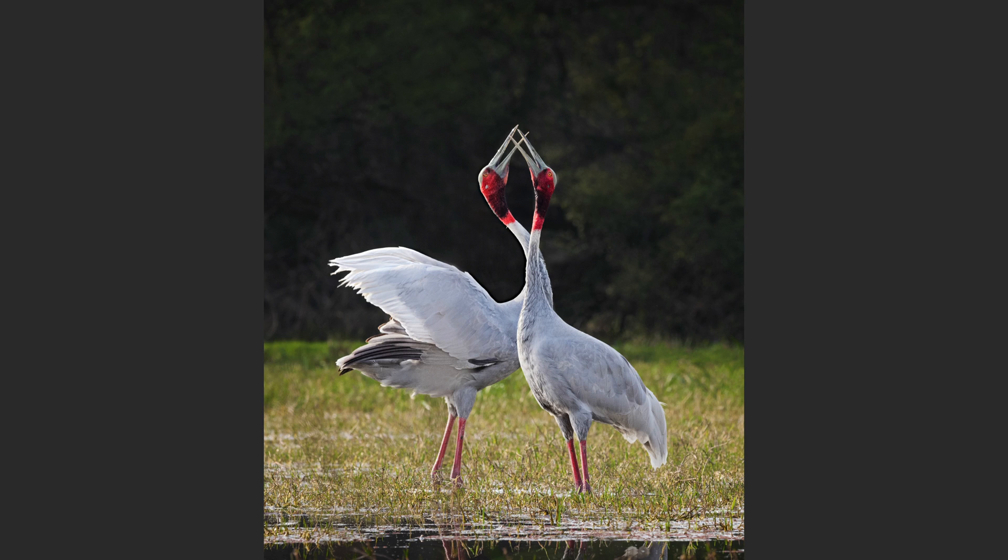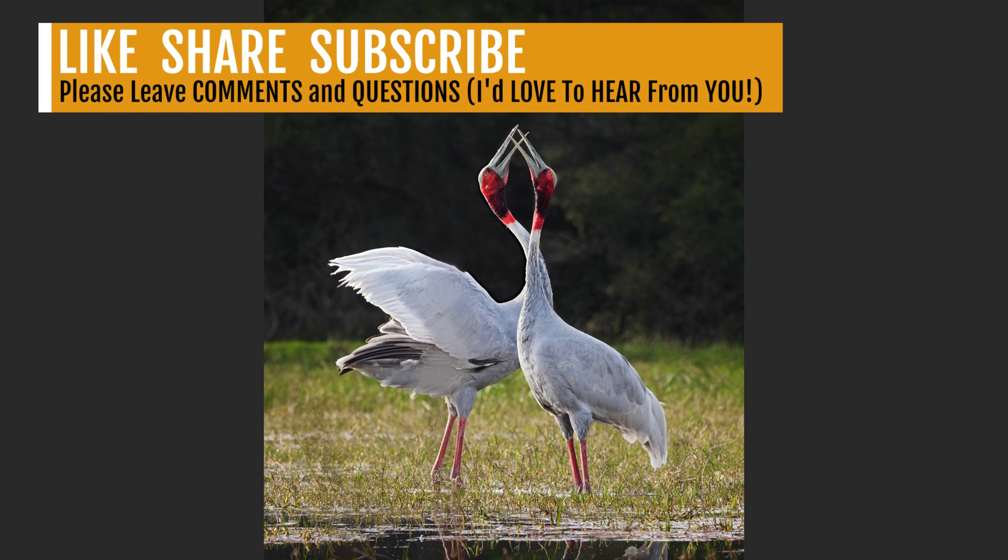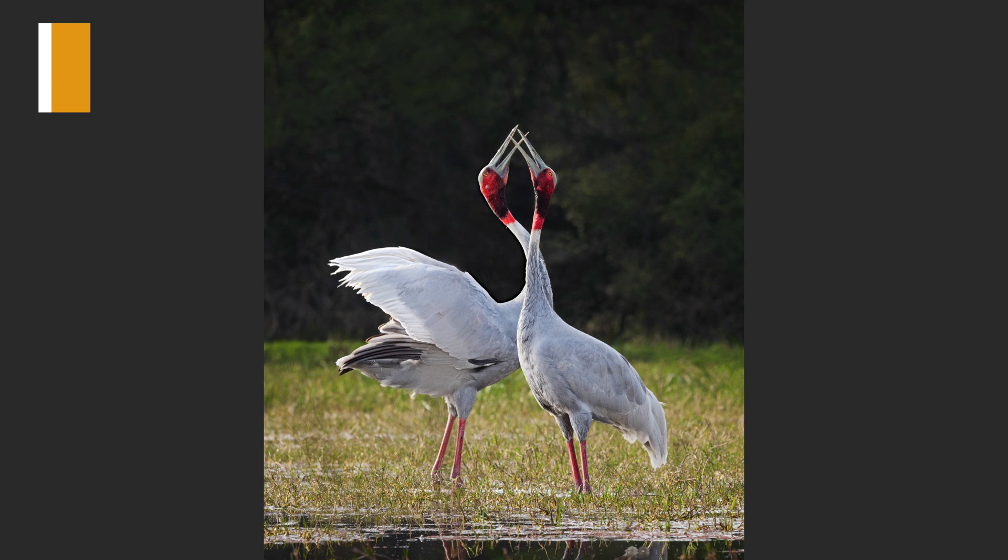Well, there you go, everyone. I hope you enjoyed this tutorial today. If you did, please give it a like and share it with your friends. And if you're not yet a subscriber to my channel, please subscribe. Click that bell notification icon. Every time I upload a new tutorial, you'll get a notification.